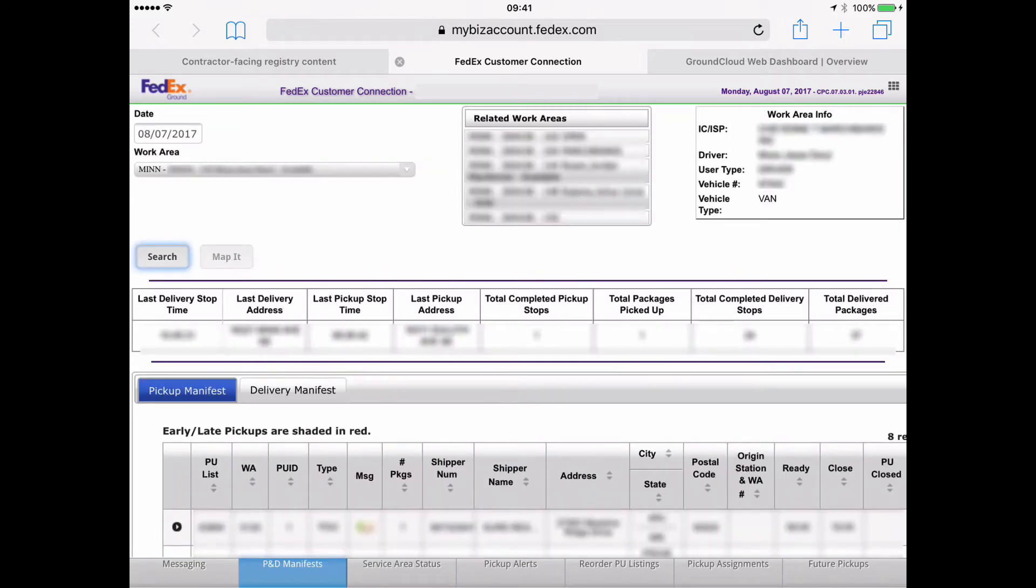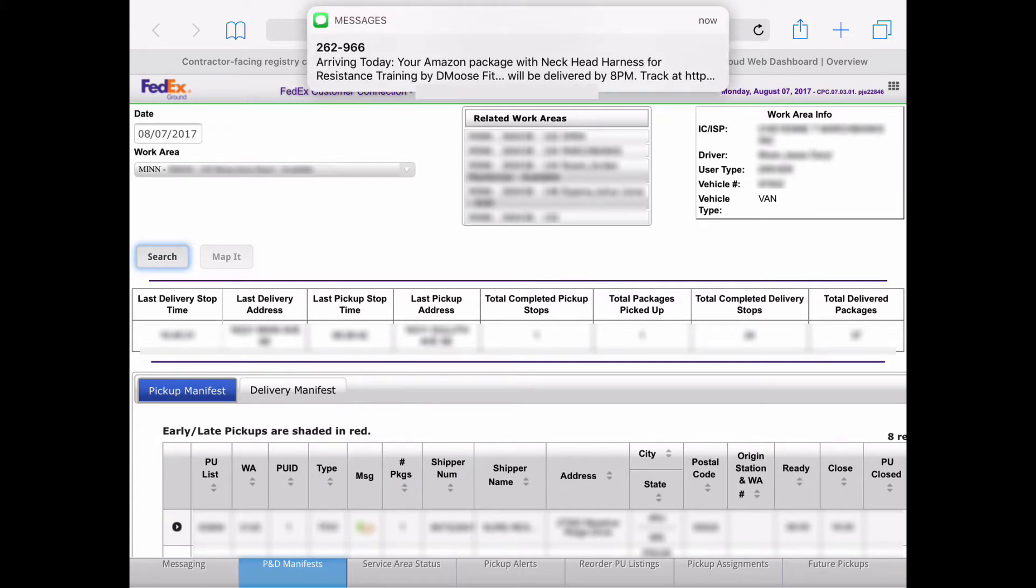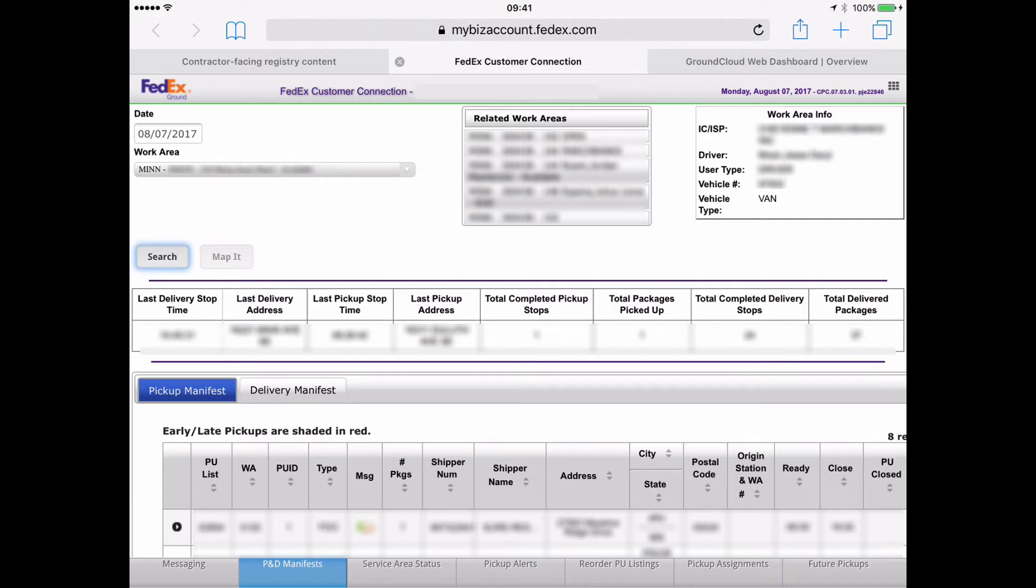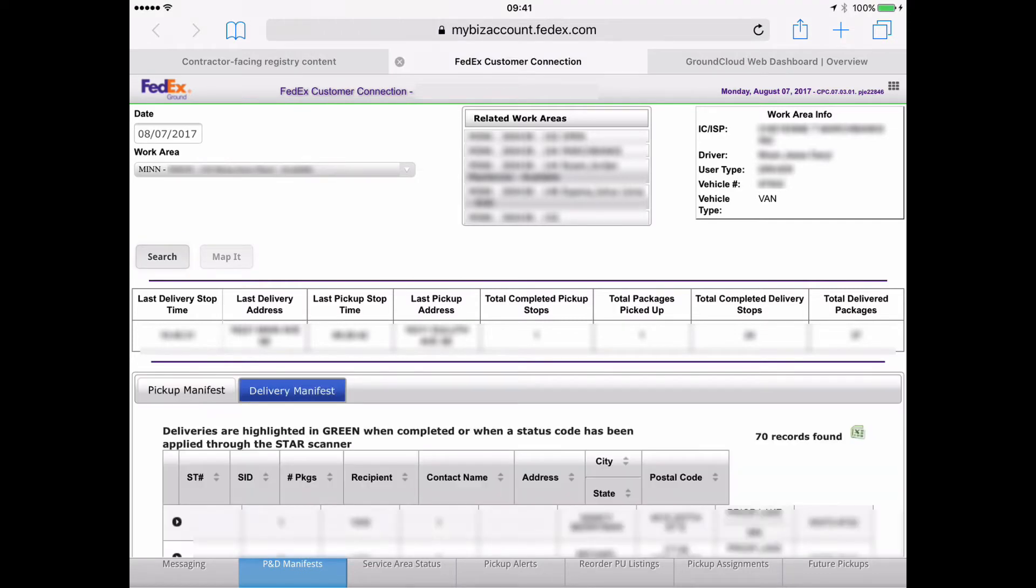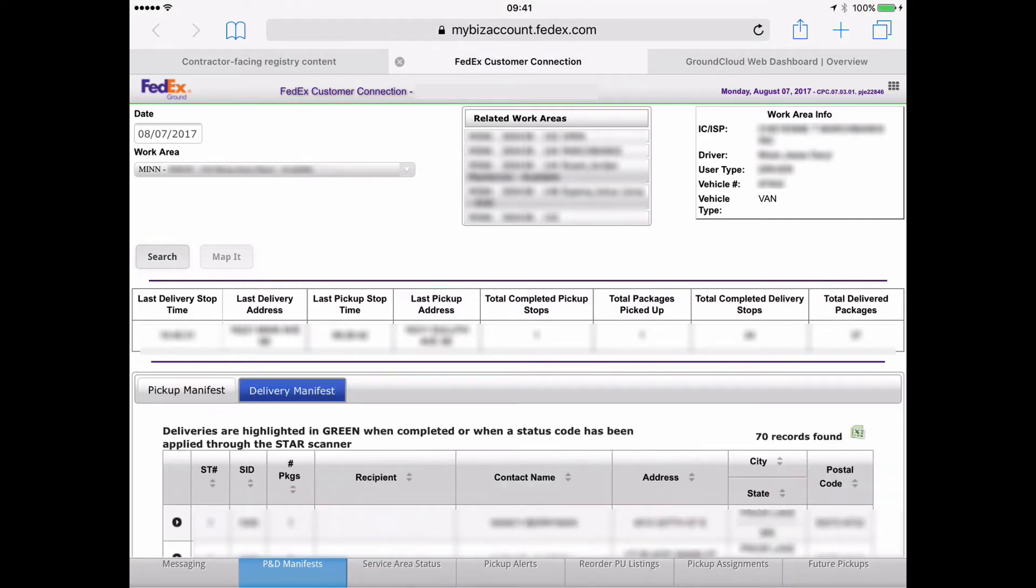There it is. So by default, it's highlighted the pickup manifest, which we also support. But on this video, we're going to show you the normal one. It's going to be the delivery manifest. So I've just tapped on that.